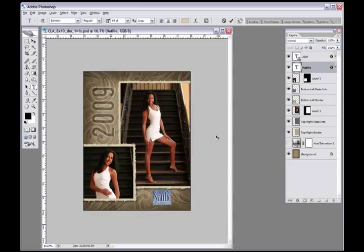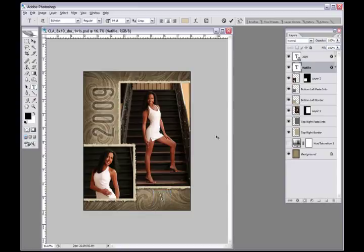You go to the bottom of our website on myphototemplates.com and download the free fonts. There's a set of free fonts that we use throughout our templates and you can download those and add them to your font library. And here you could say if her name was Michelle, you can then type in Michelle.